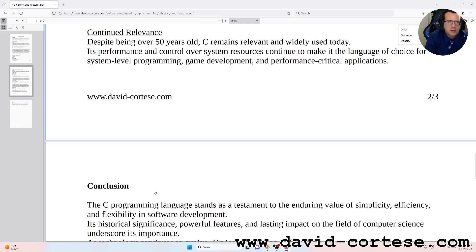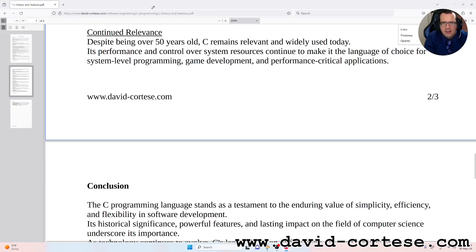Continued relevance: Despite being over 50 years old, C remains relevant and widely used today. Its performance and control over system resources continue to make it the language of choice for system-level programming, game development, and performance-critical applications.